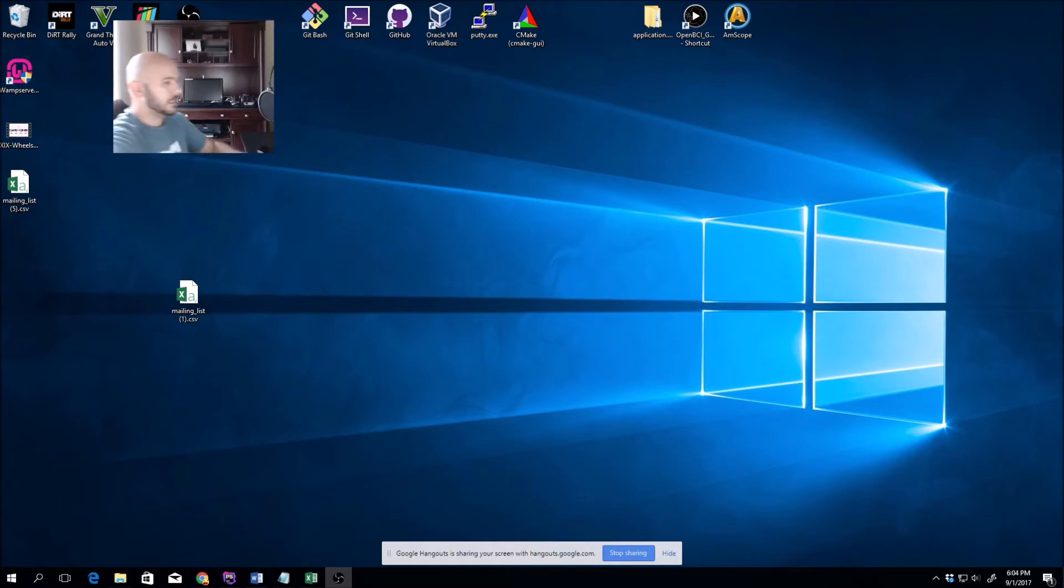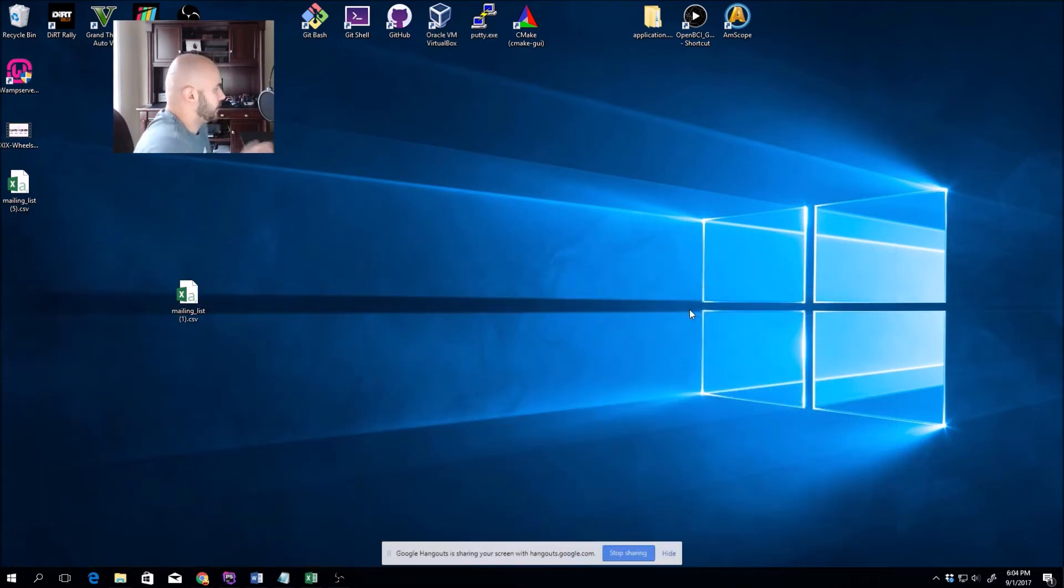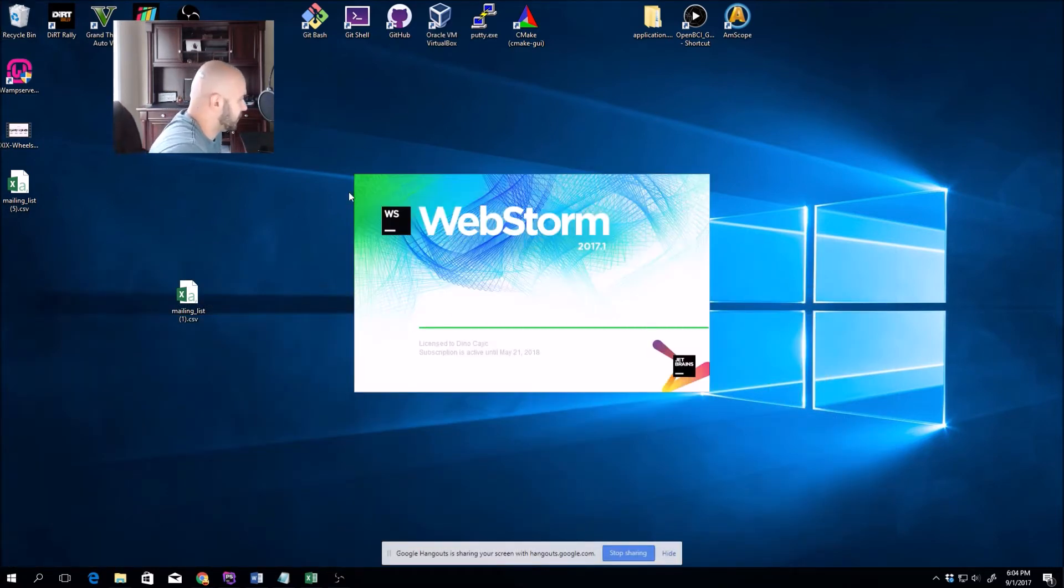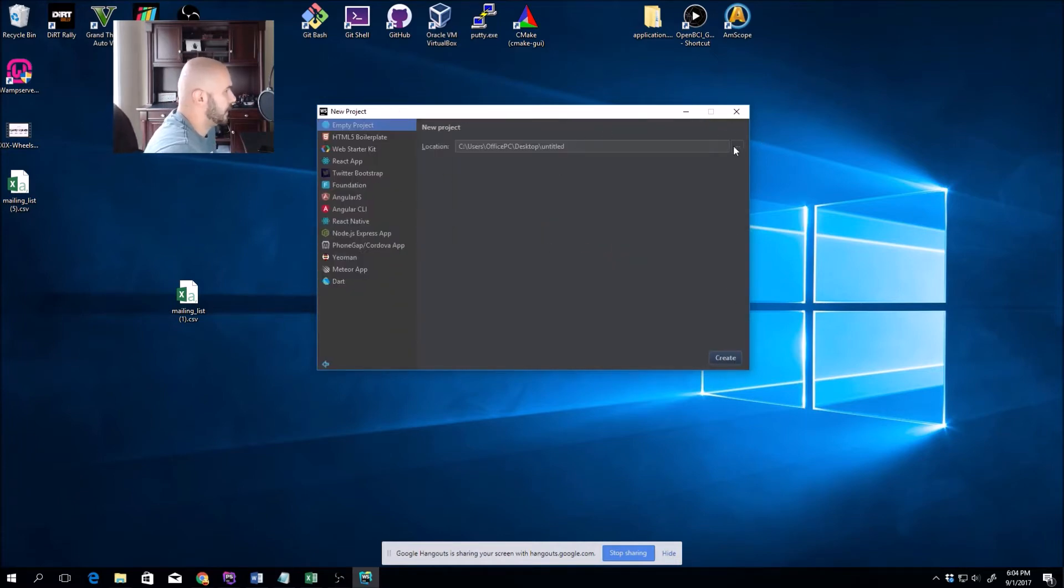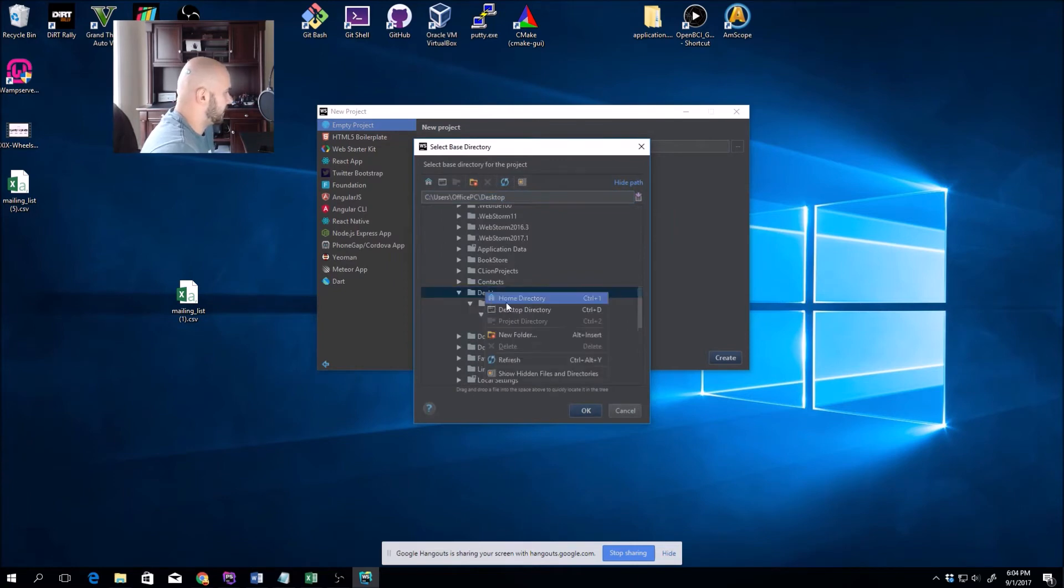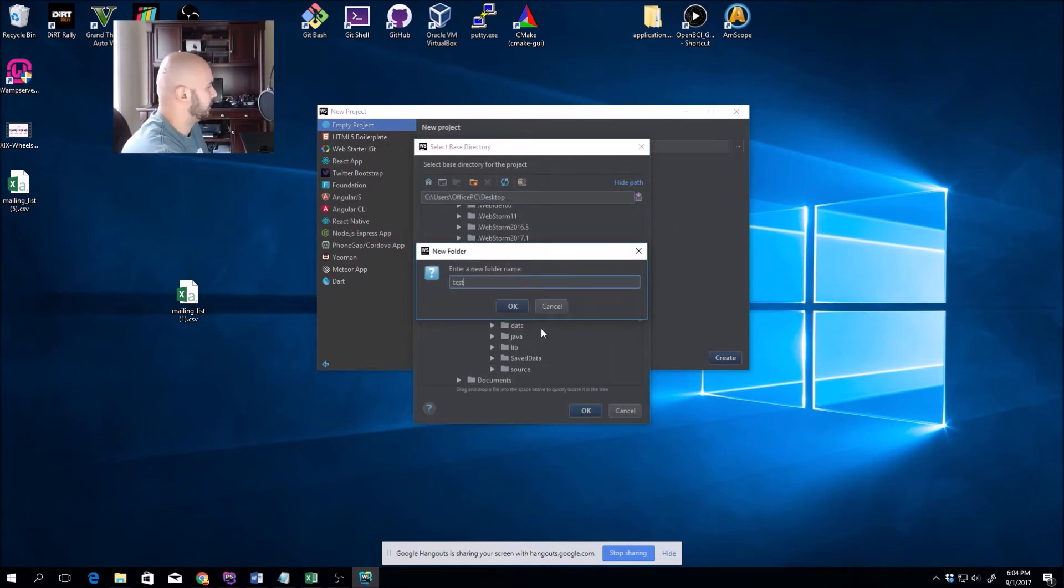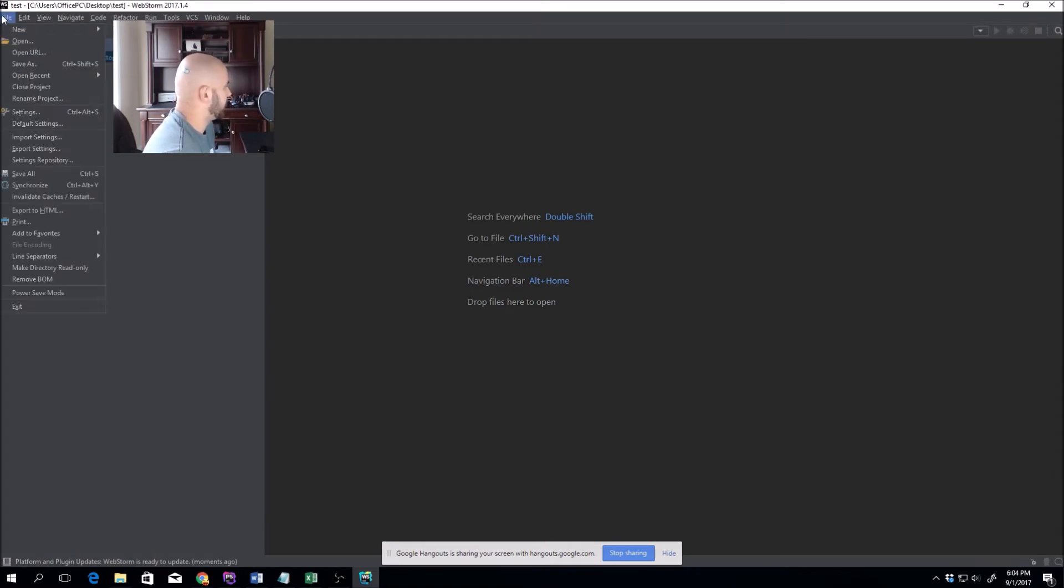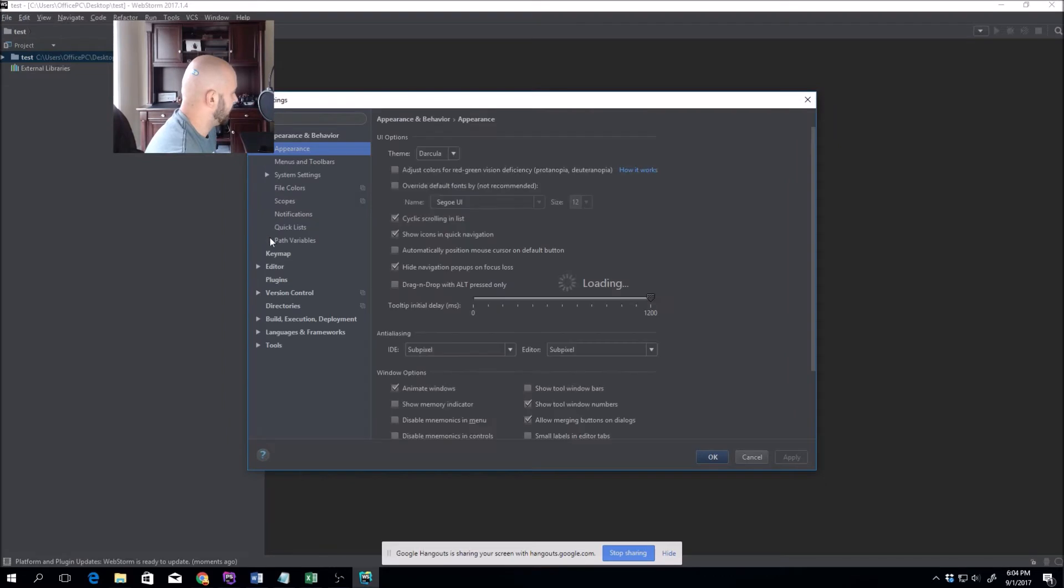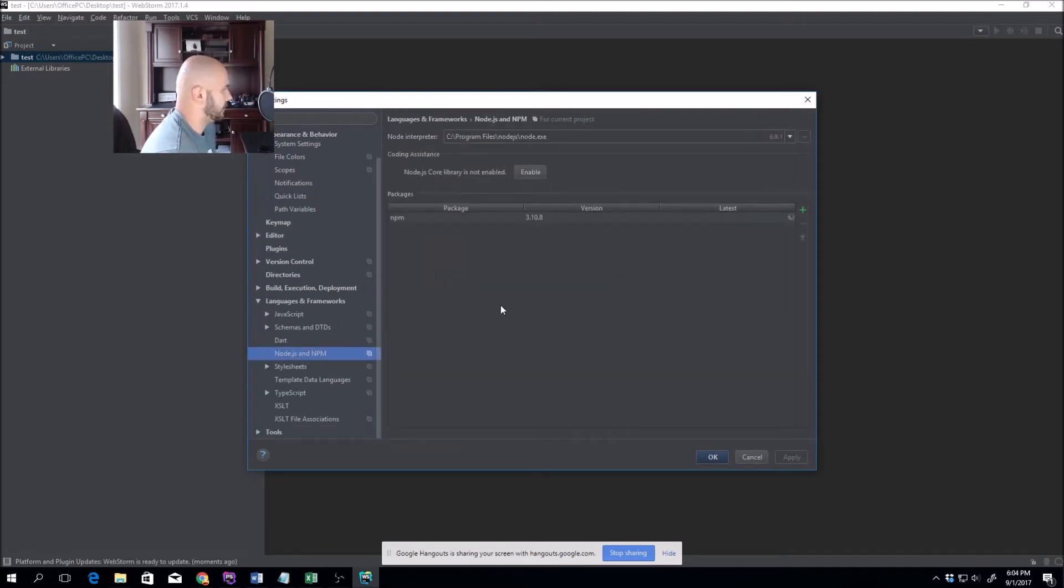Now that we have that, we can start doing some code. There's a little bit of prep work. I use WebStorm for my Node.js applications. We'll go ahead and create a new project. I'll select the desktop, enter a folder such as test, click OK, and I'm going to click create. Once everything is created, I'll go to File, Settings.